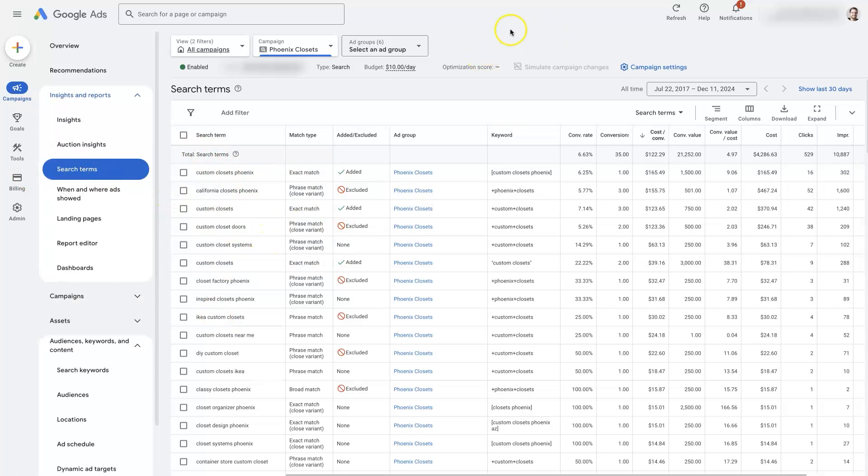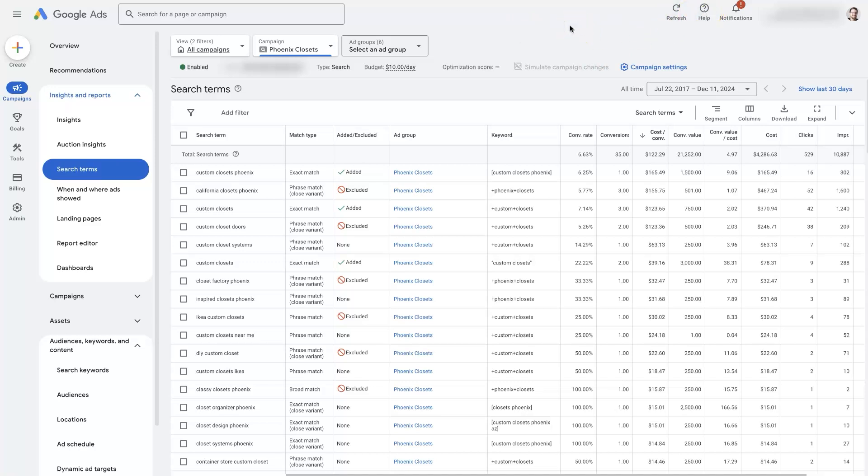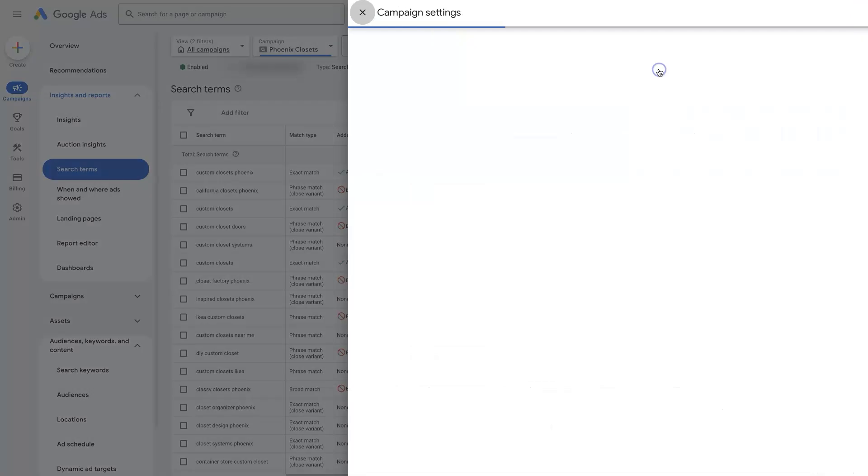then you might just end up reaching out to the Google Ads support team, which you can do through this little help panel up here. And have them just double check and make sure all your settings look correct. Because there are so many different little settings in Google Ads.